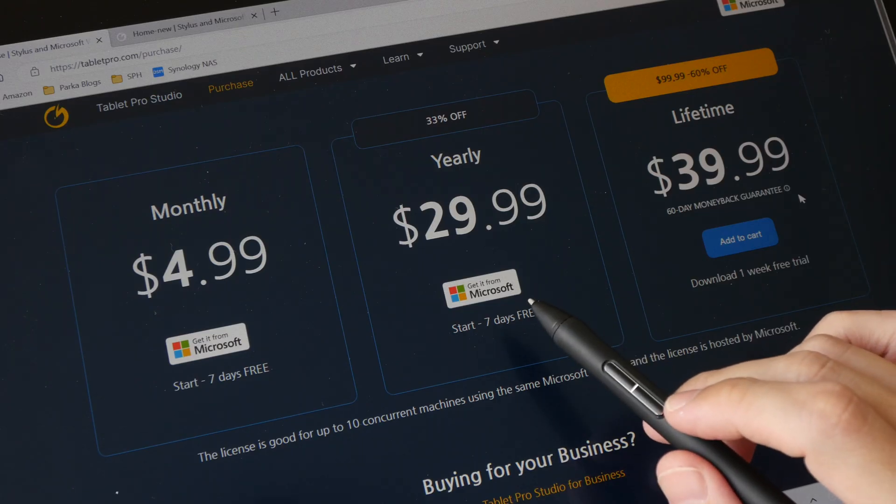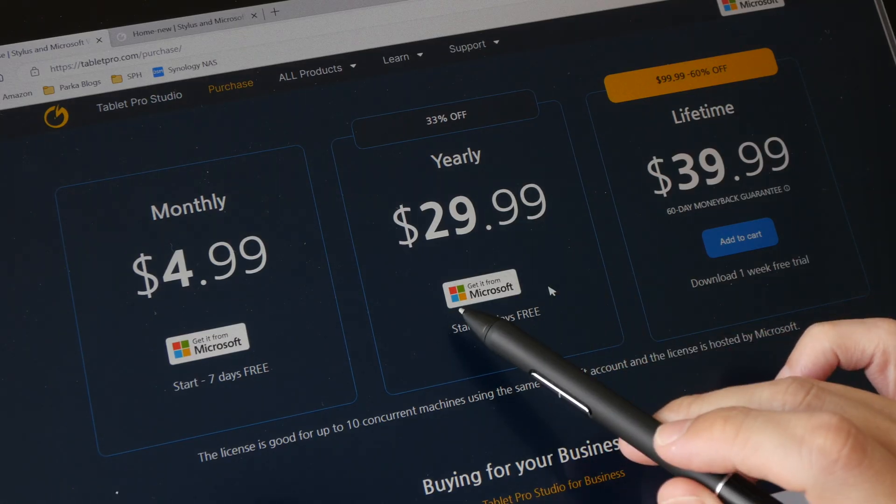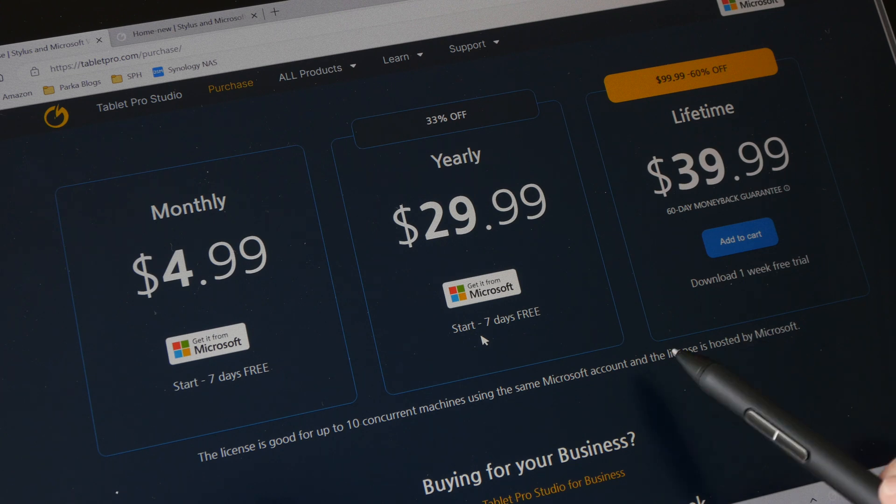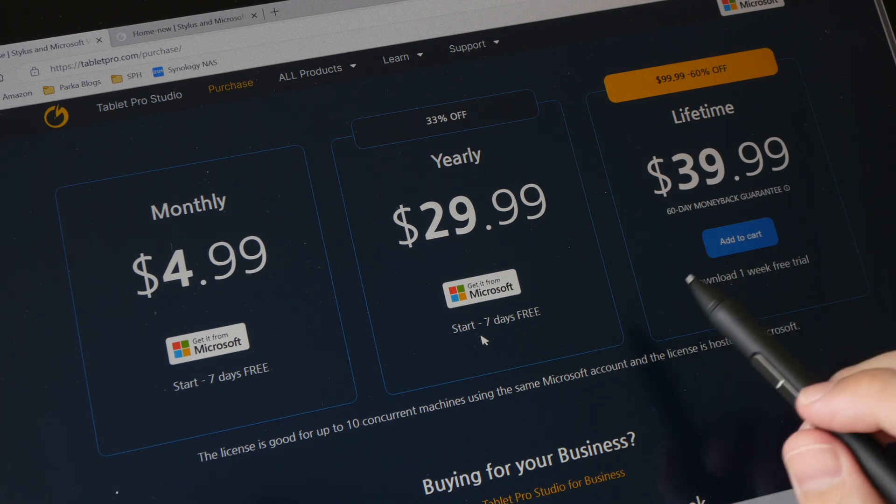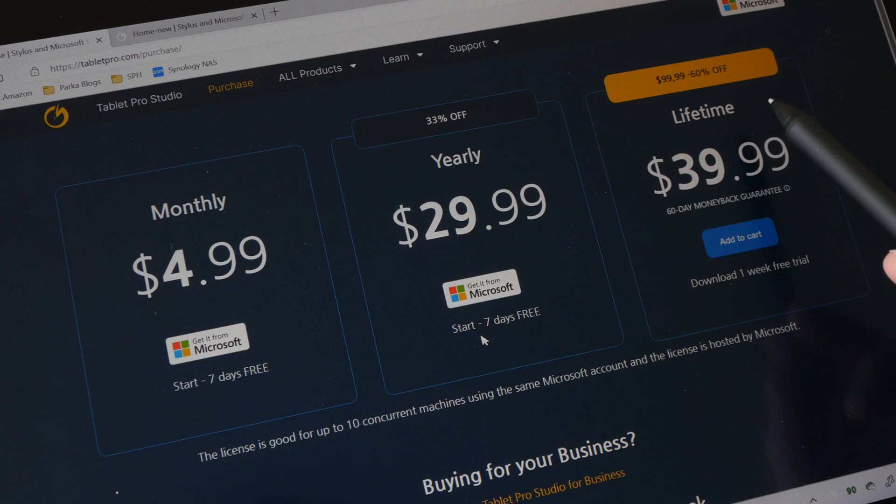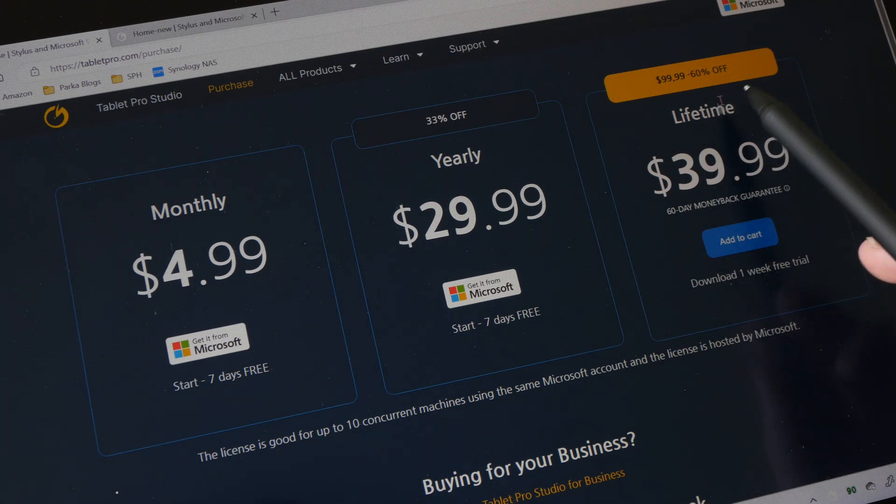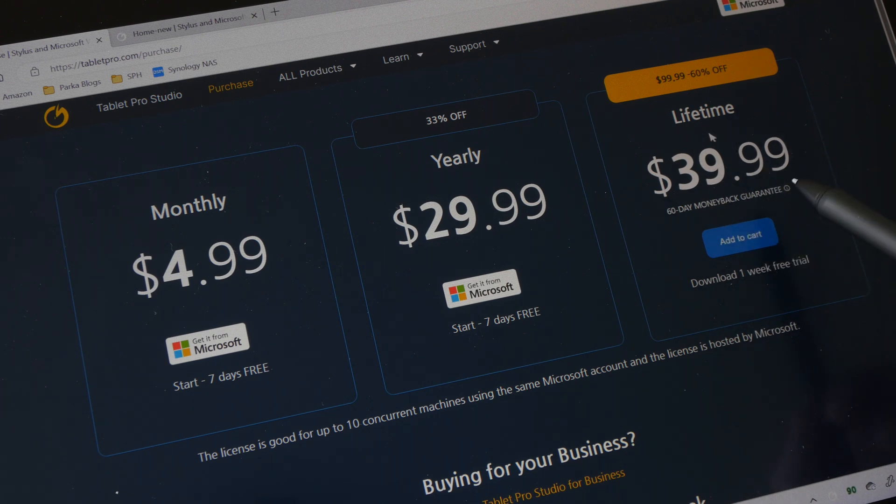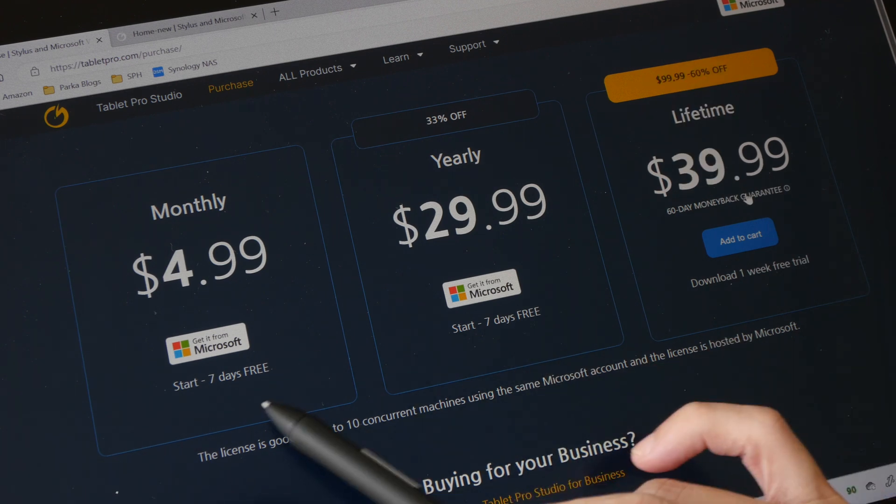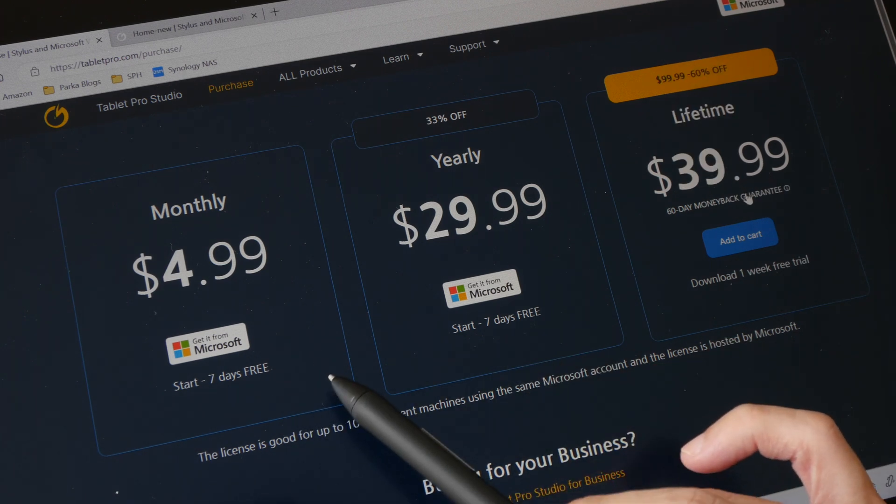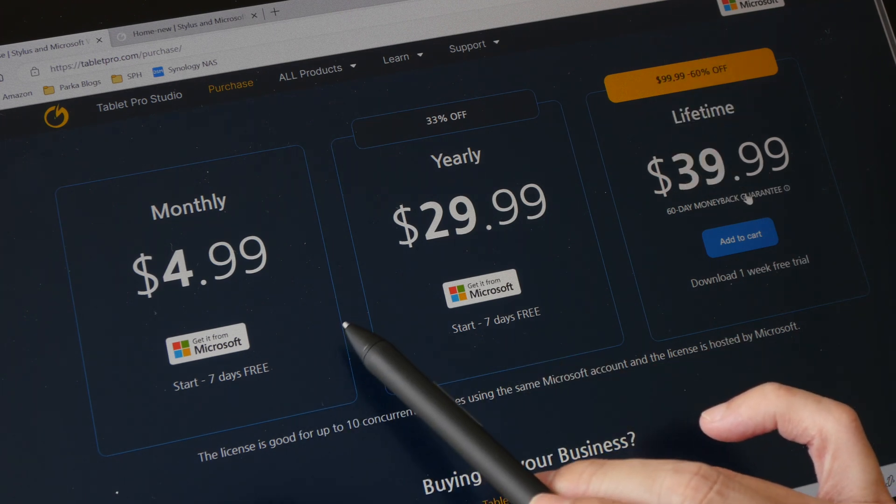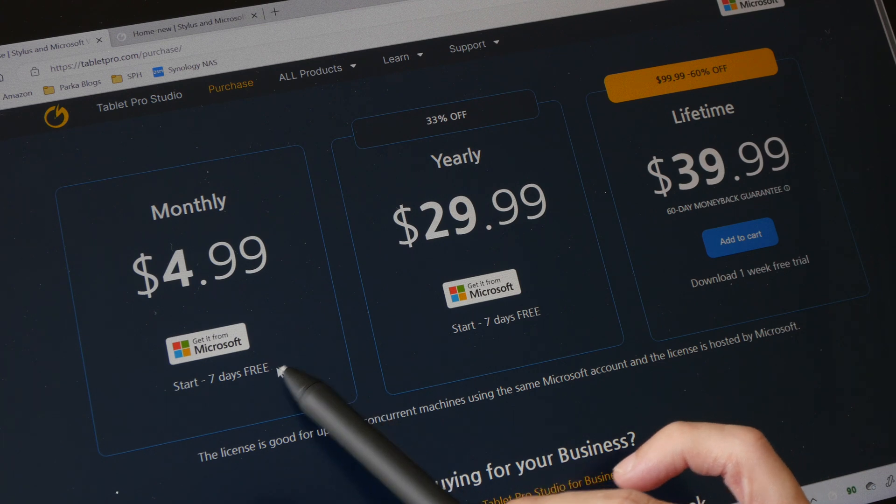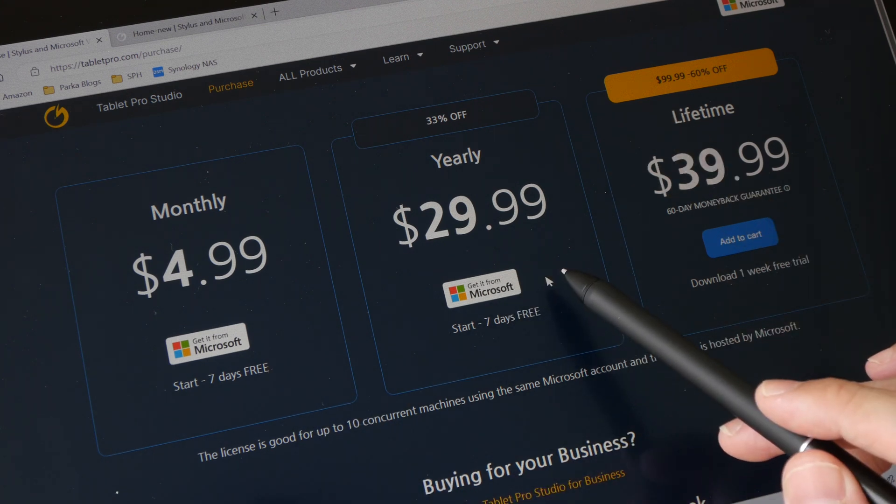This app is available from the Microsoft App Store and these are the three plans available. You can buy this app as a one-time purchase for $99 but right now they have a launch promotion going on and it's 60% off so right now you can get this at $39.99. Otherwise you can go for the subscription model which is either $4.99 per month or $29.99 per year.